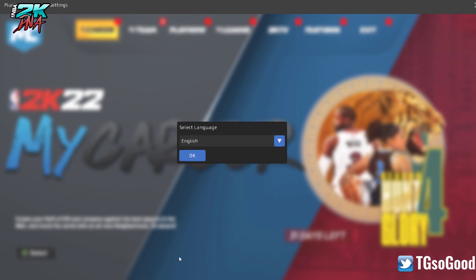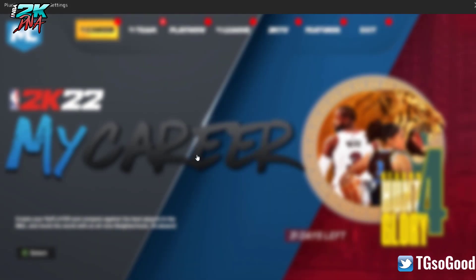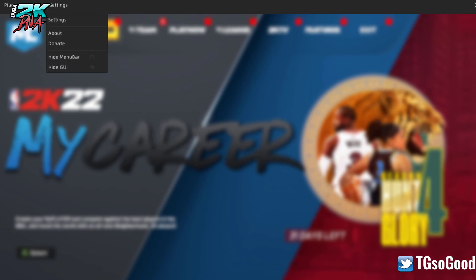When we press F8 in game, this menu comes up. You can select English or Chinese language — I'm going to click OK for English. There are several different options you can choose from here.